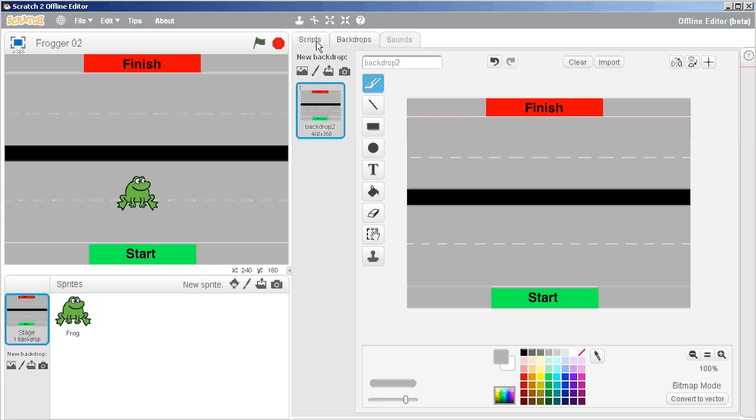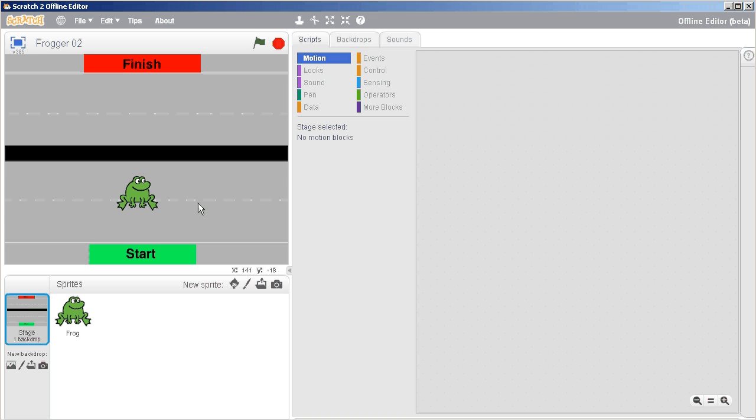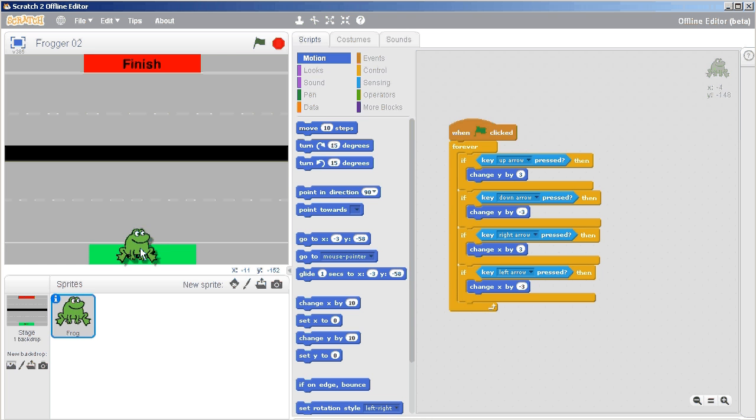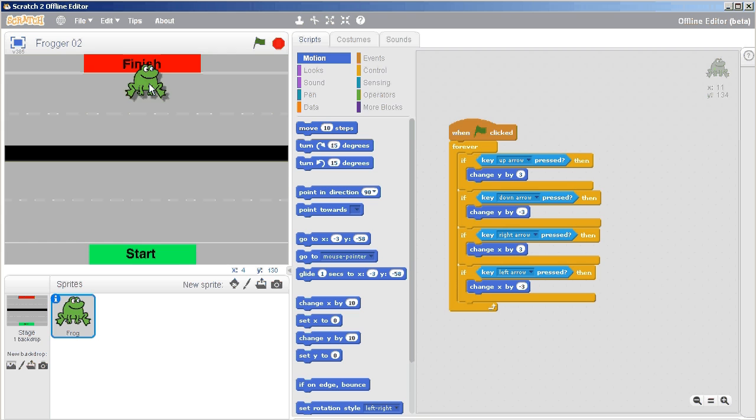And now we can just go back to our scripts and go back to our frog. And we're ready to move on to having him start at the start and try and fight his way to the finish.